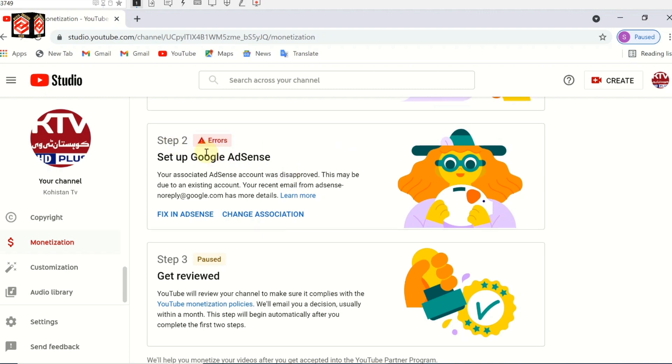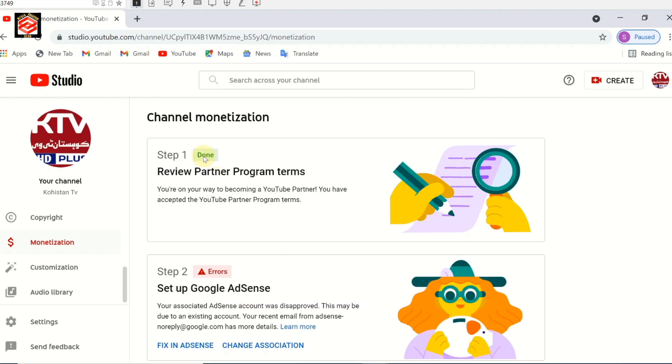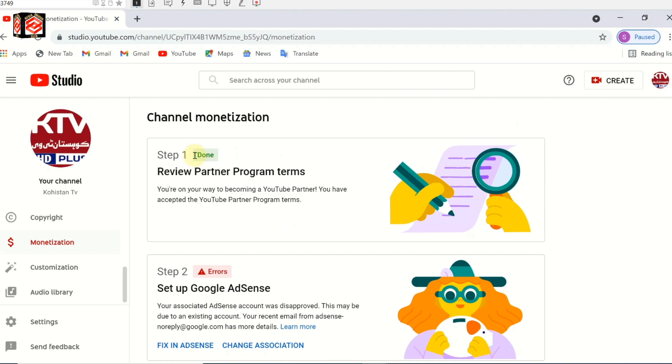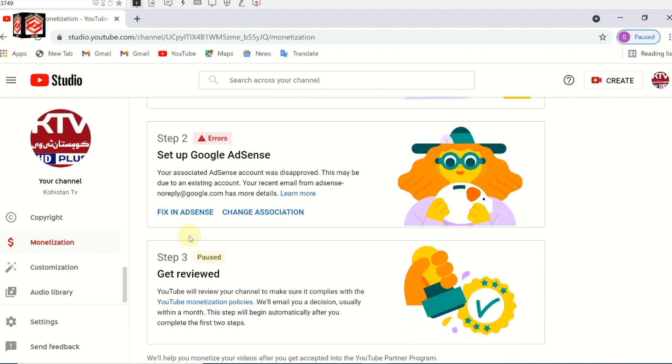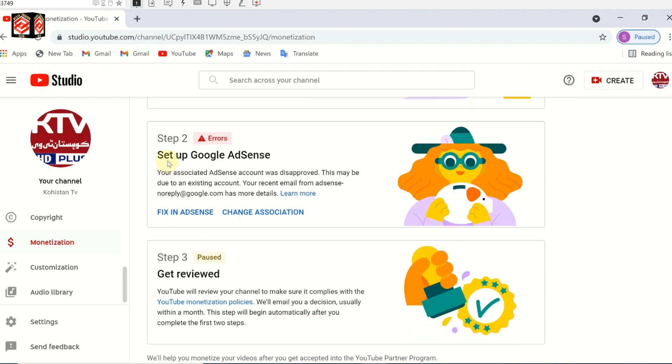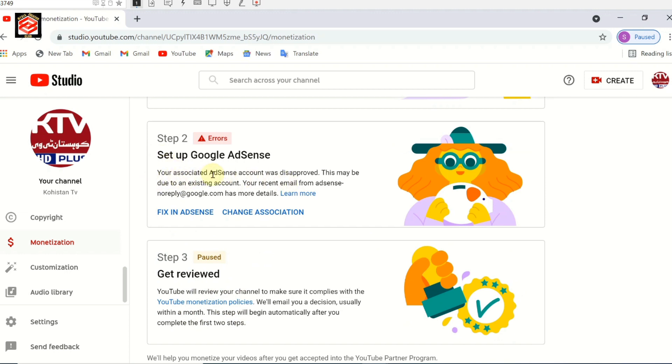As you can see, the first step is done. Then second step shows an error. You can see here the setup of Google AdSense - your associated AdSense account was disapproved. This may have been due to an existing account.